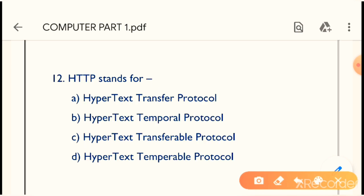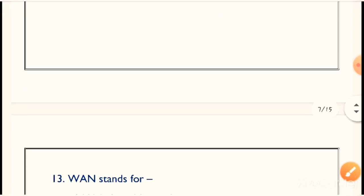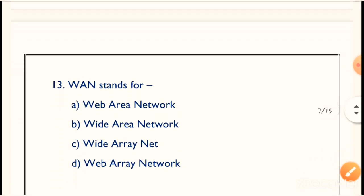Question number 12: HTTP stands for what? The full form of HTTP — the correct answer is Option A — Hypertext Transfer Protocol.